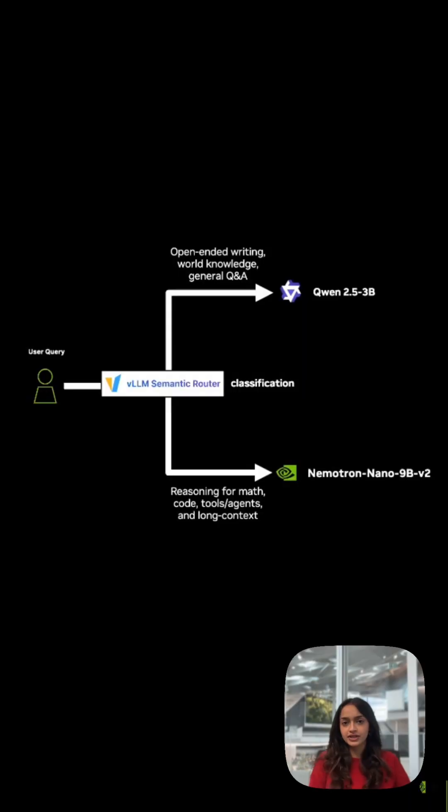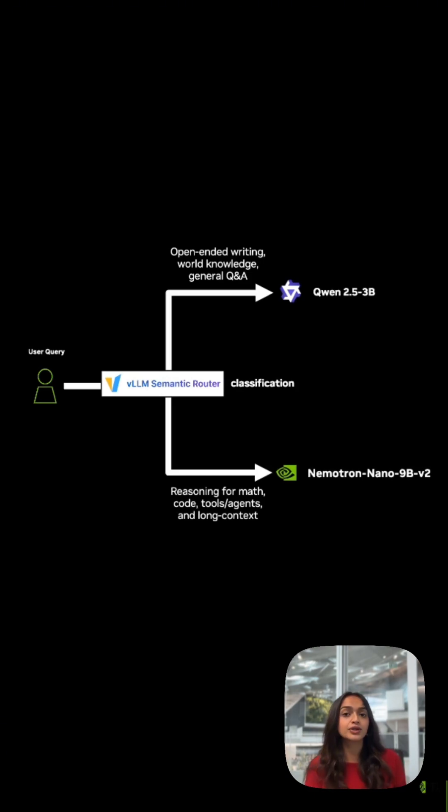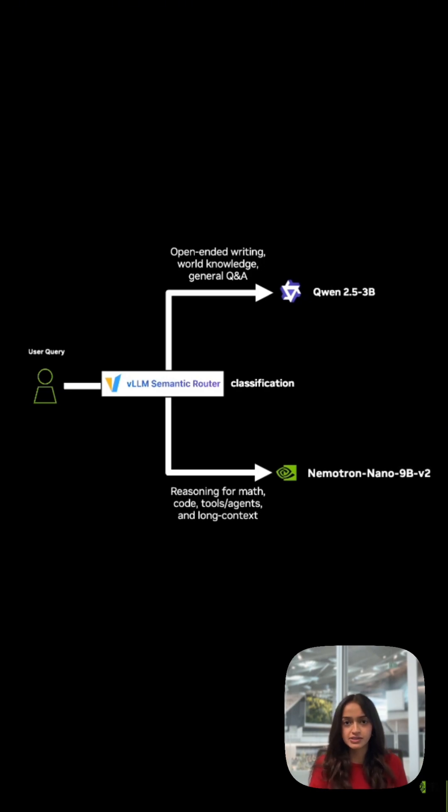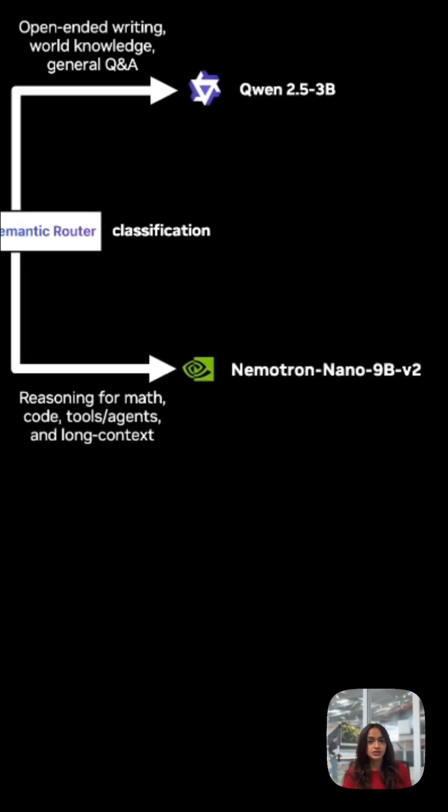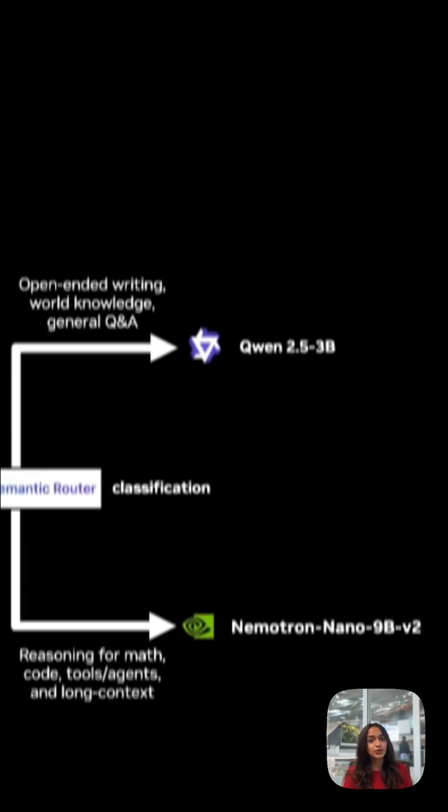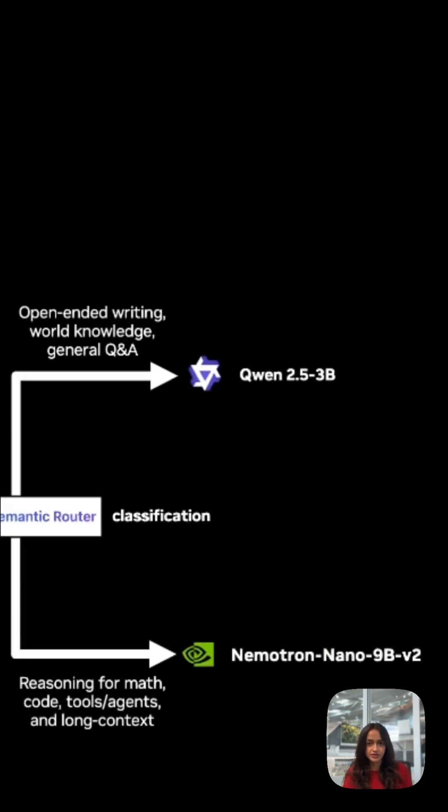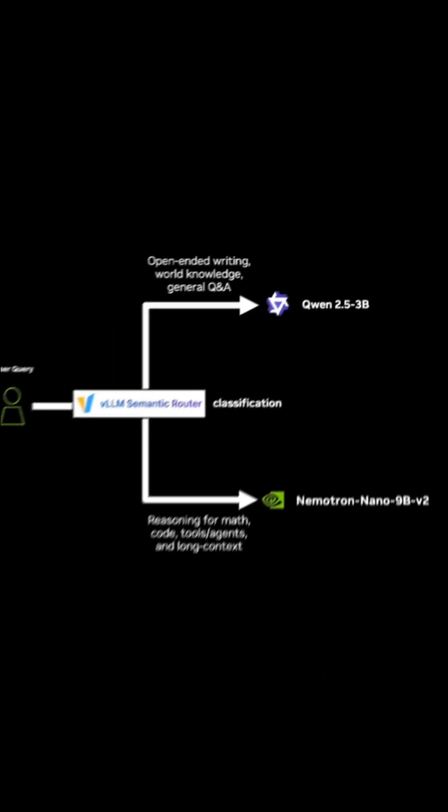For this demo, I'm using NVIDIA's Neemotron Nano 9bv2 and Quen 2.5 3b, both running locally on a DGX Spark with VLLM. Based on the rules that I defined, Neemotron handles the more technical queries and Quen takes the more conversational ones.